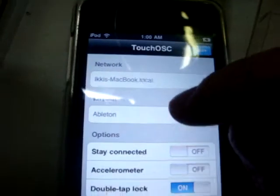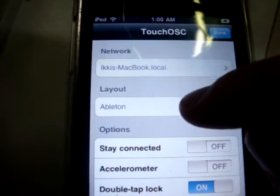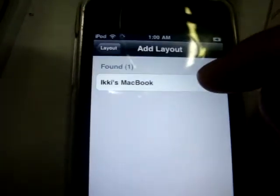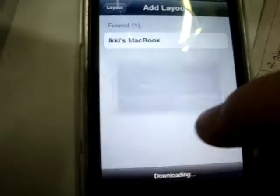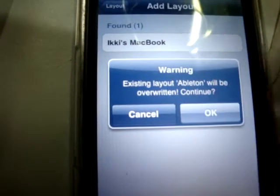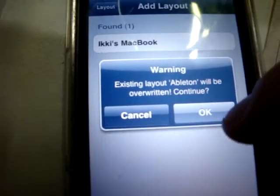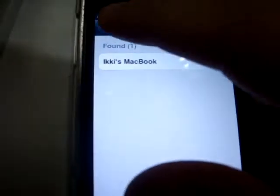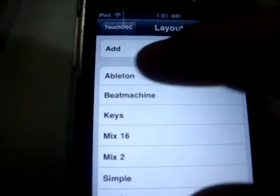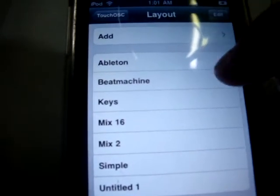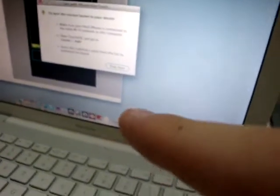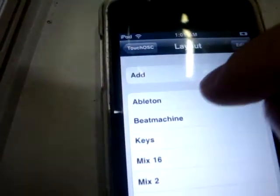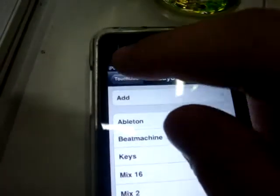And on your iPod, you're going to click on layout and add. And you're going to see your computer here. Just click on it. And it's going to ask me to overwrite it because I already have it. So I'm just going to cancel it. And you can see that I have it here. It's going to have the same name as your file has. So if you save it as 1234 it's going to have 1234 as a name here.